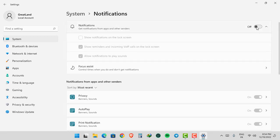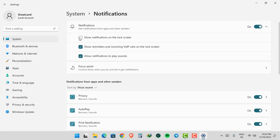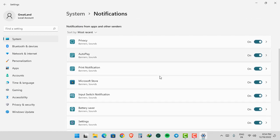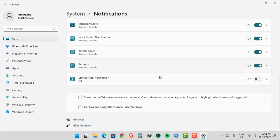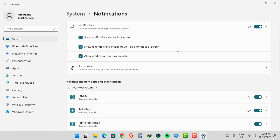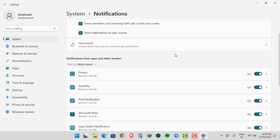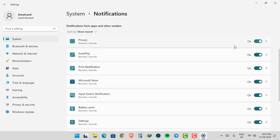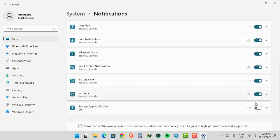Turn on Notification. Check Allow Notifications to Play Sounds. Turn on Notifications from your apps.